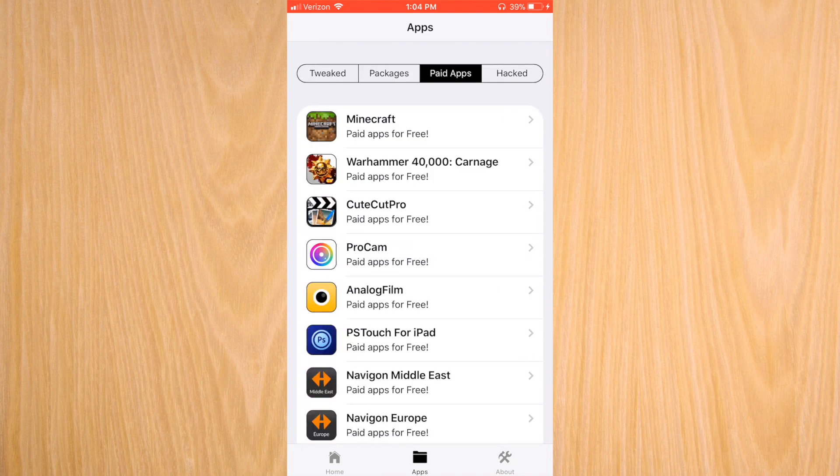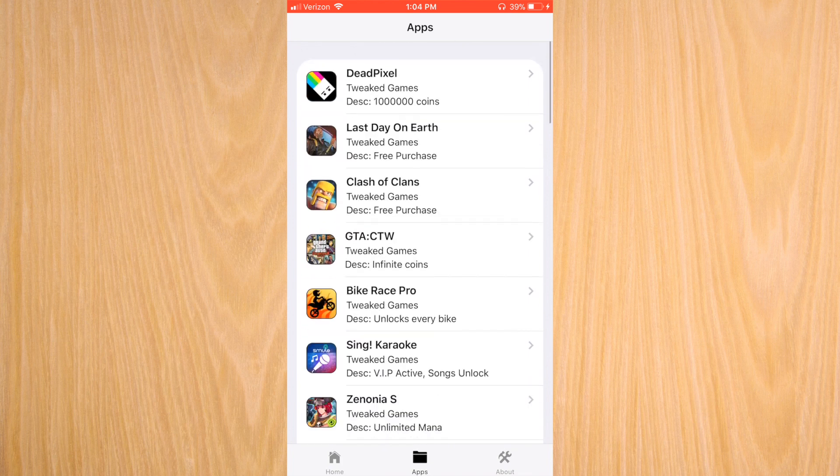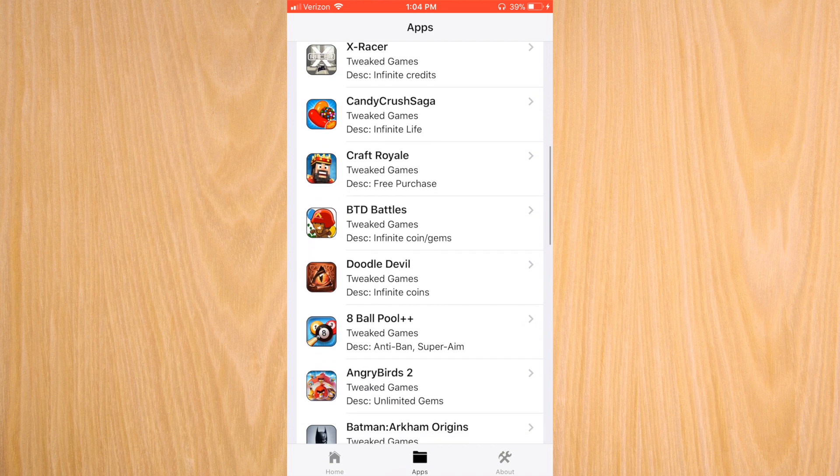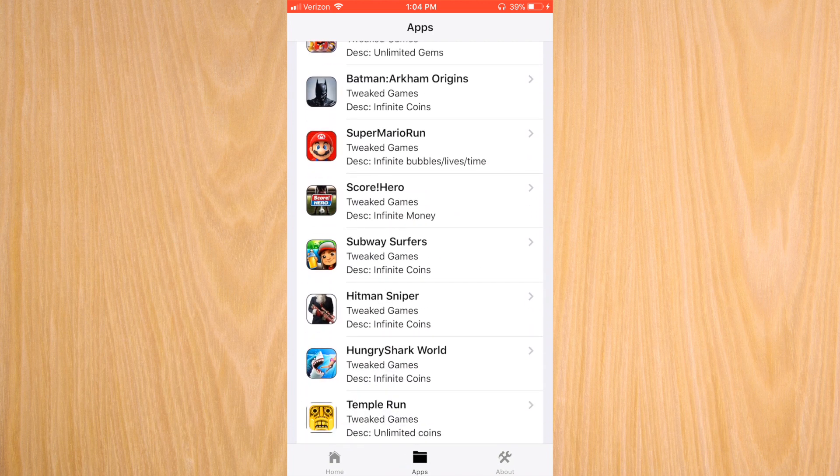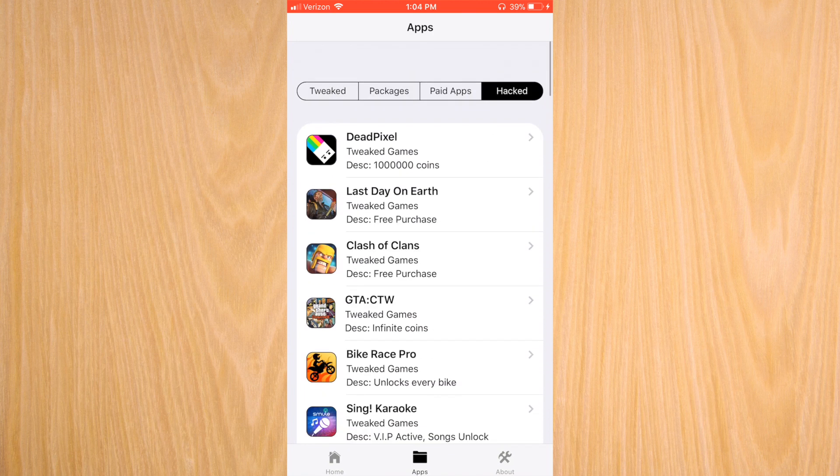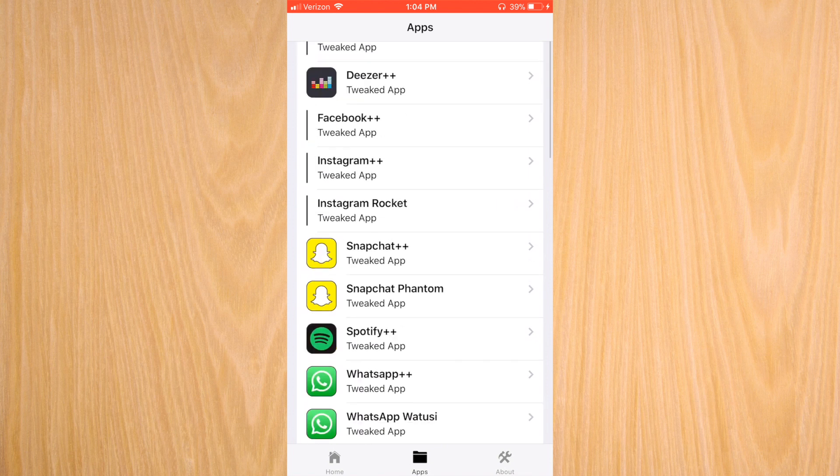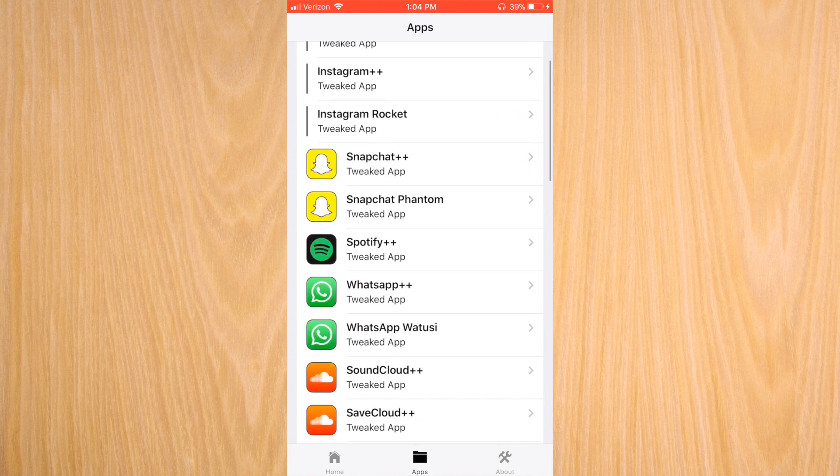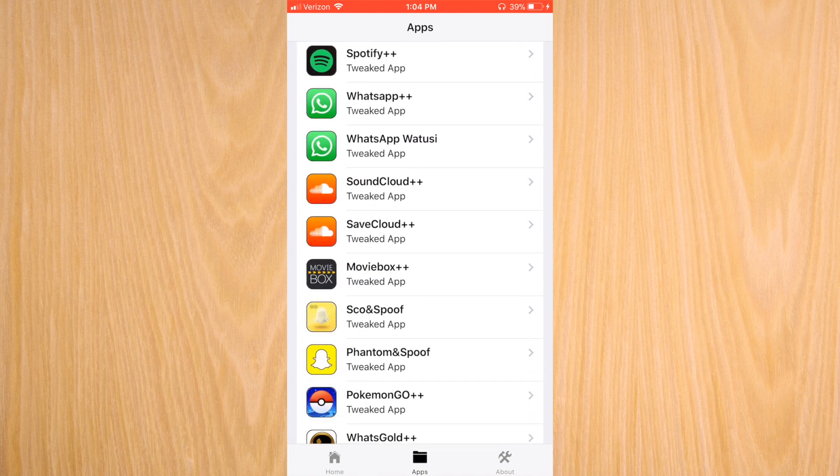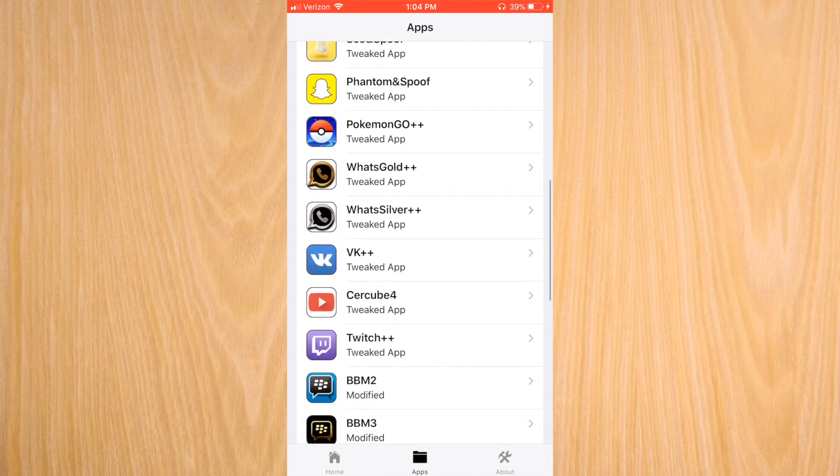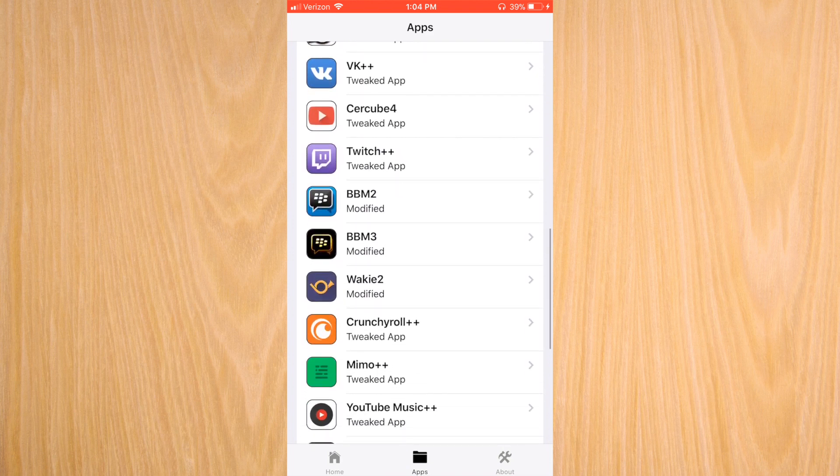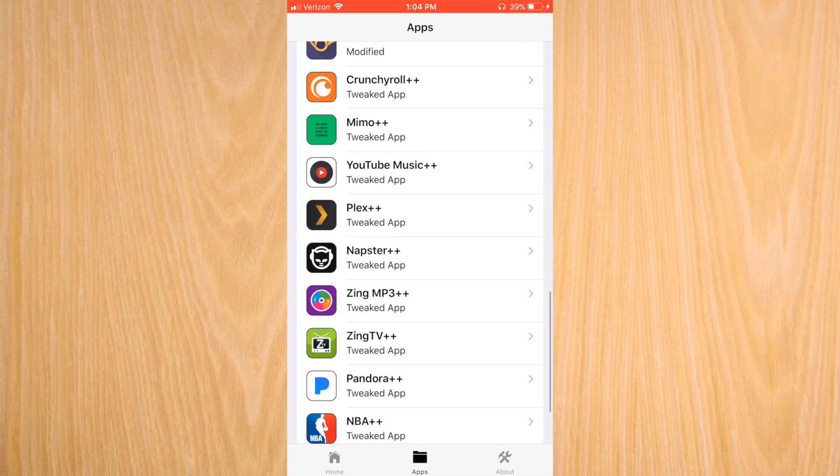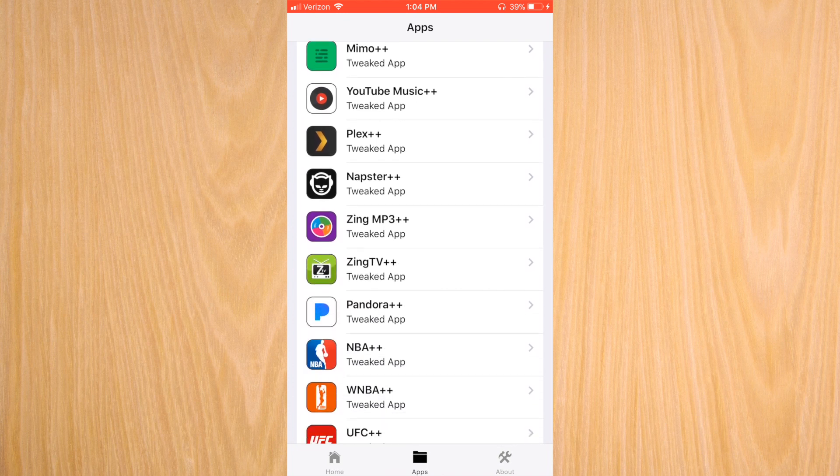You also have packages and paid apps. Packages are going to be more towards the Cydia clients. These applications themselves are packed, which means that the paid contents could potentially be free. Here we have some popular things like Movie Box, Twitch++, and YouTube Music++, which gives you free music.